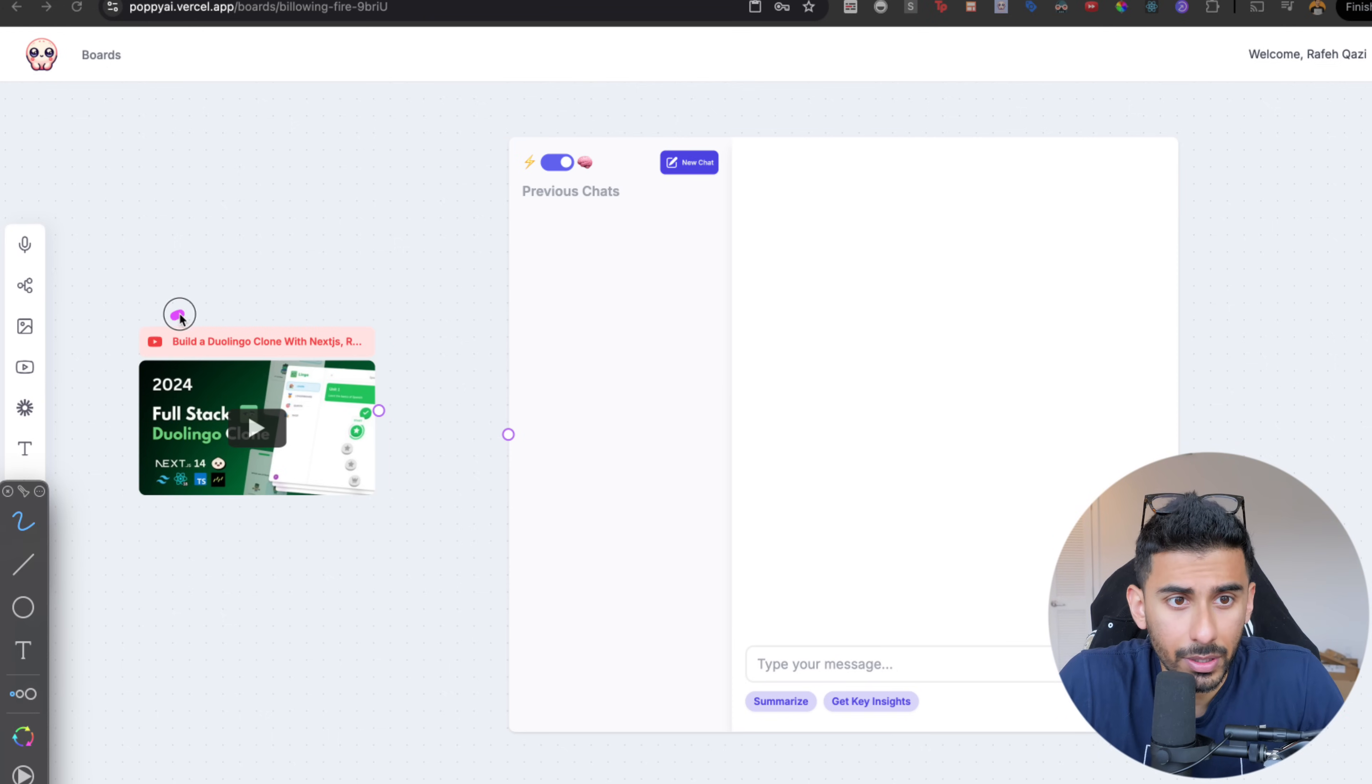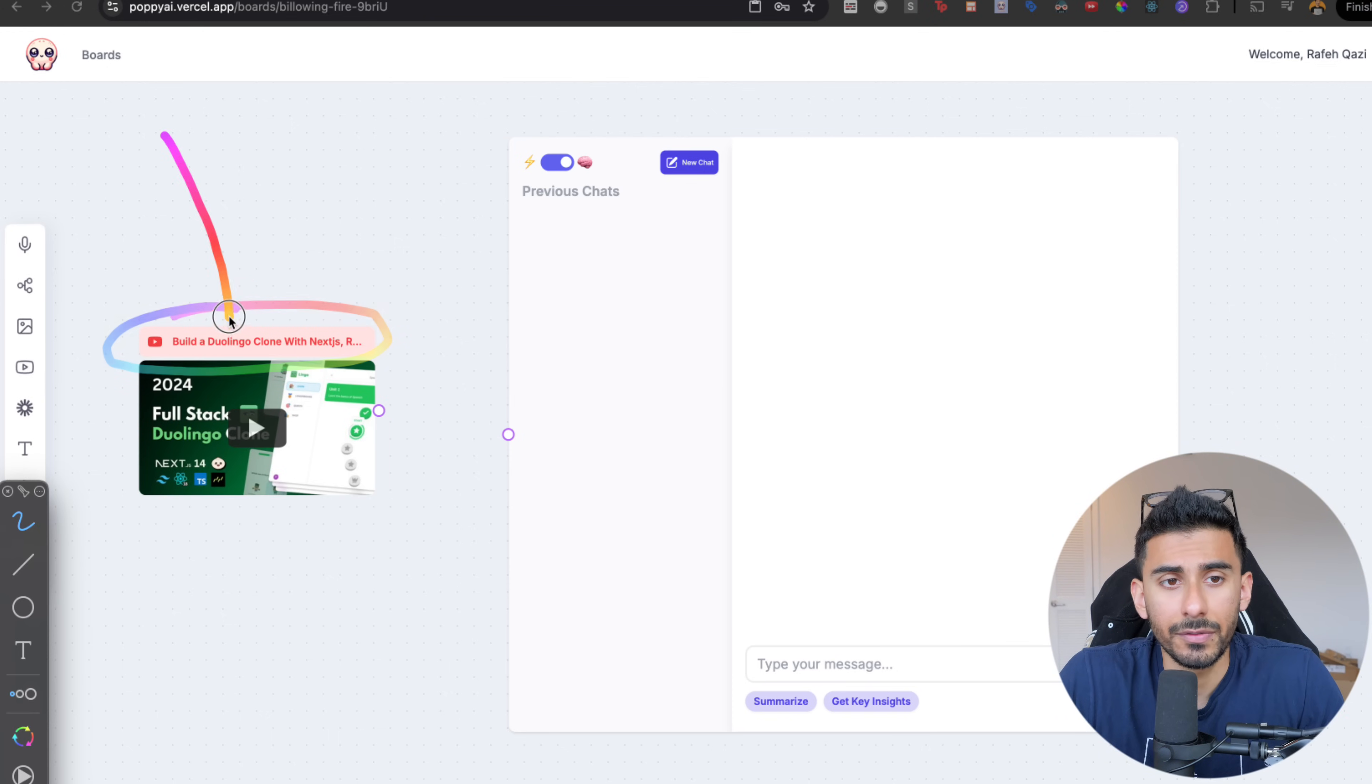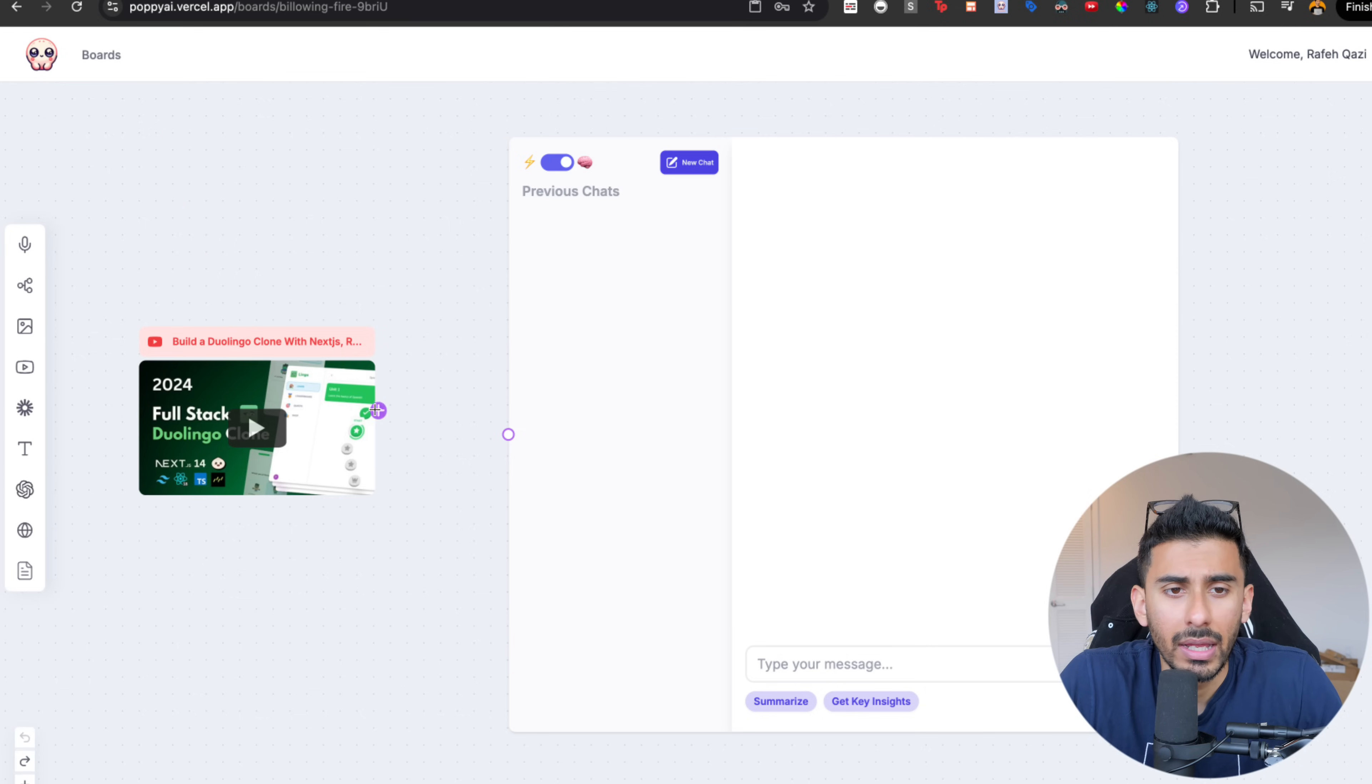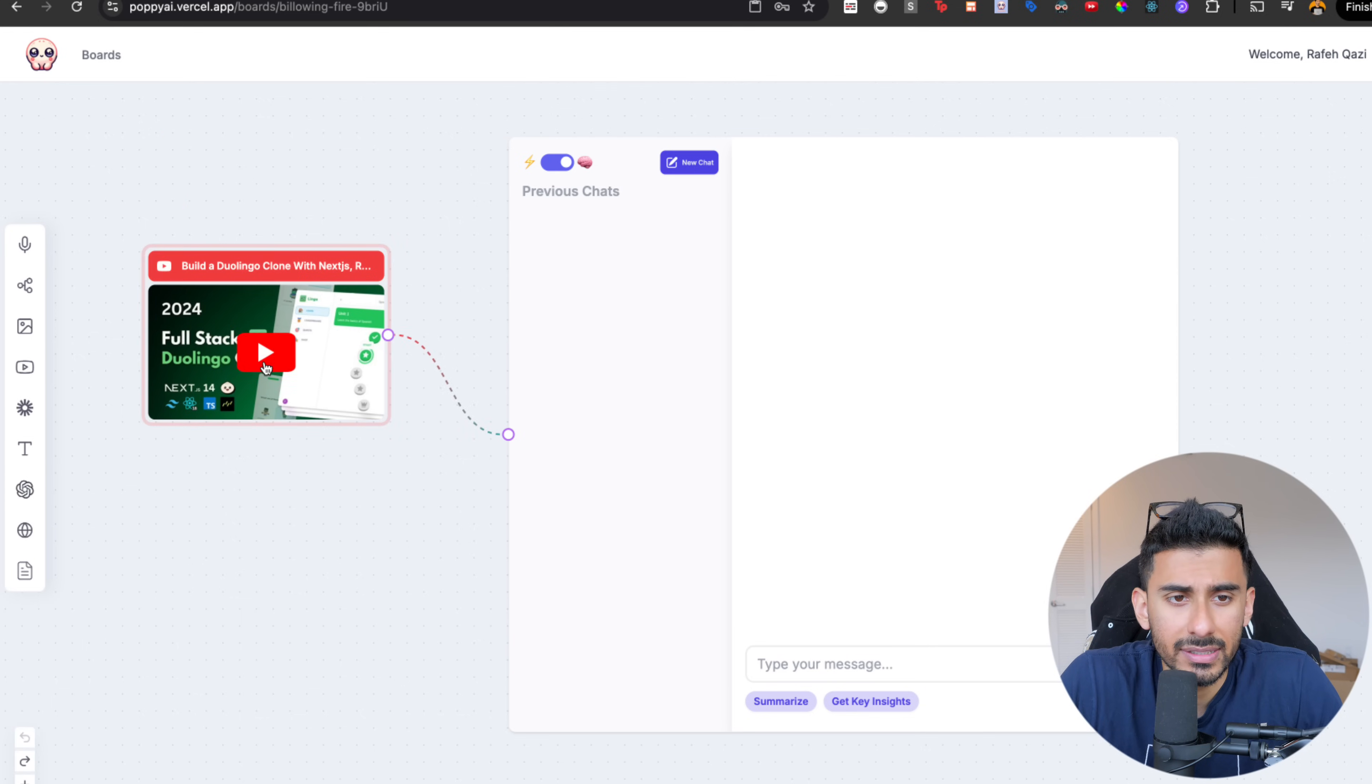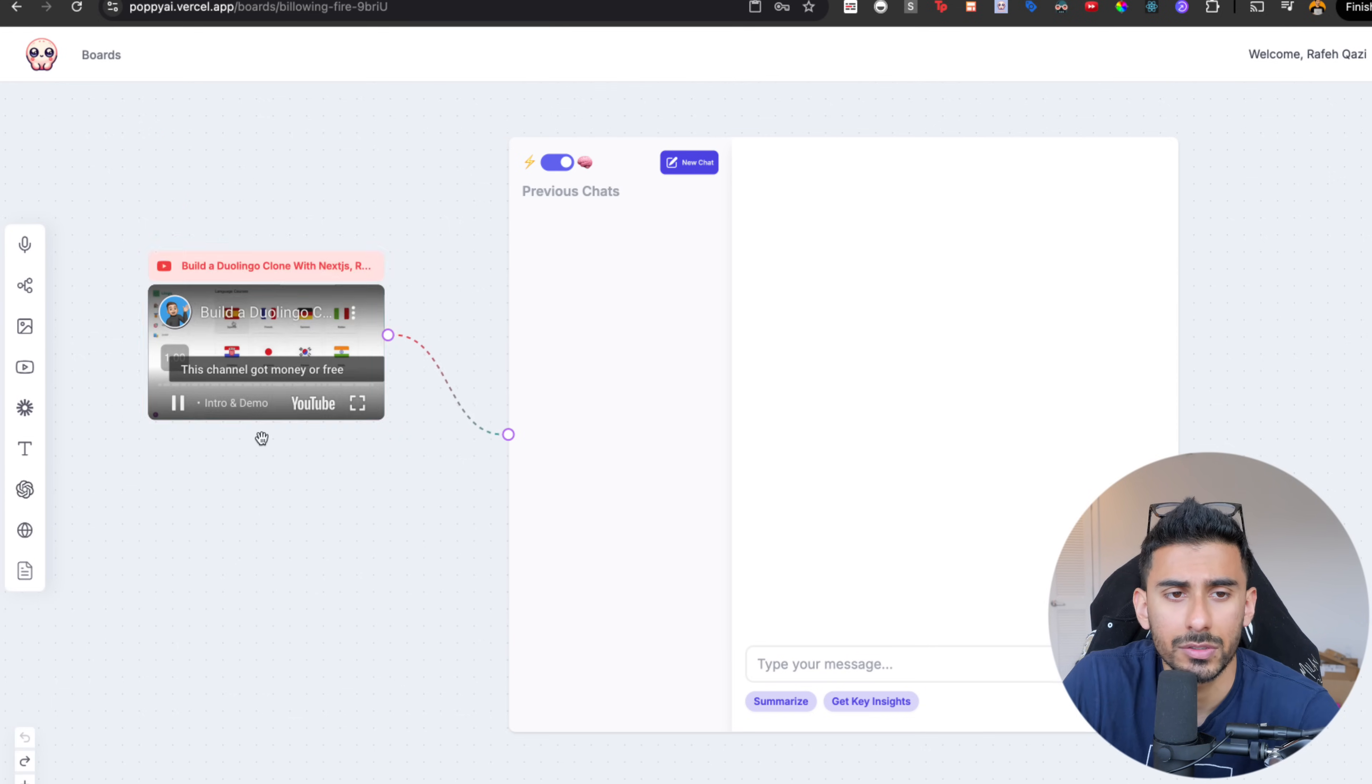Okay, there we go. Now I can see that it's reading the video because it figured out its title here as well. Build a Duolingo clone. And now I'm going to take this video and connect it and the entire video is right here. So I can actually watch it as well.